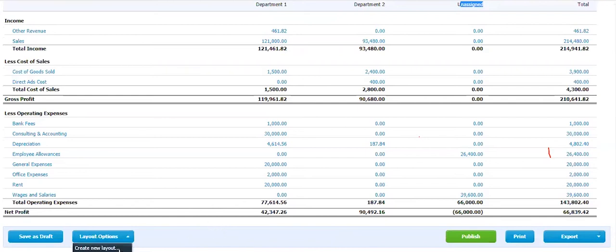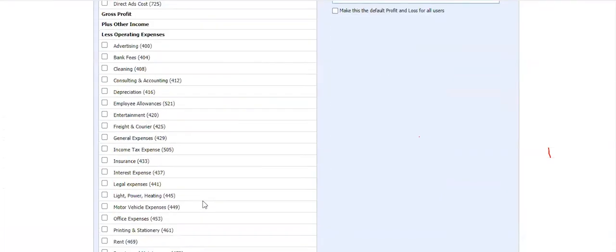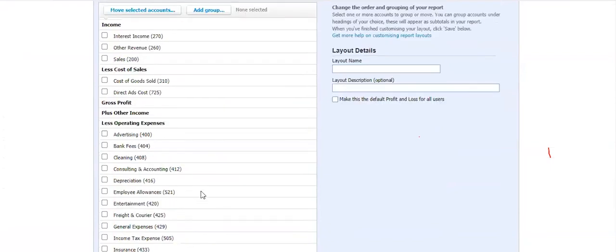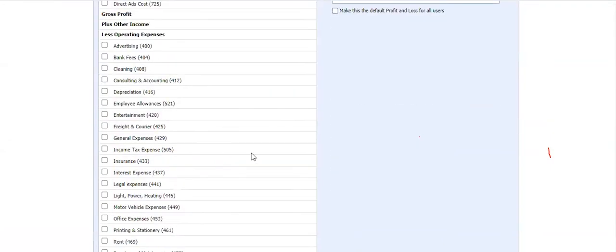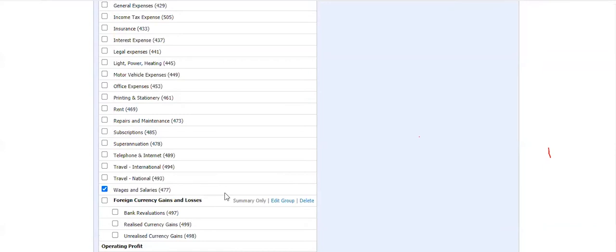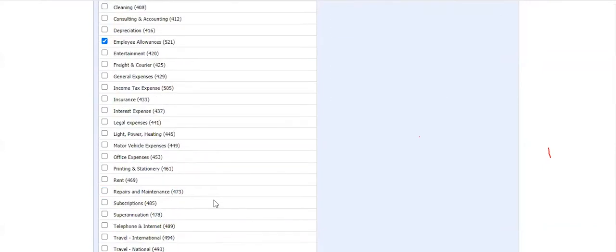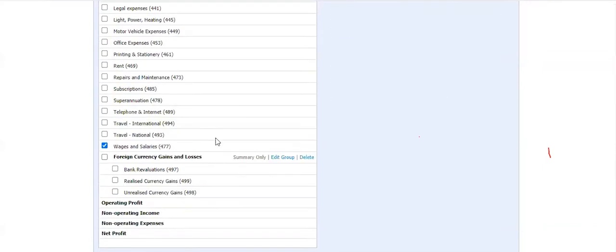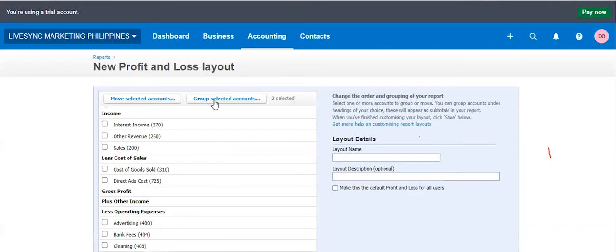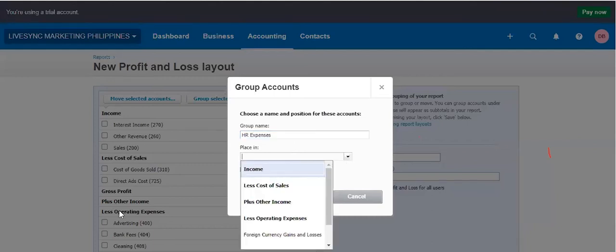Another thing you can do is you can create the layout. The layout you can create would mean allows you to group your accounts. So the chart of accounts of zero is very flat. They are on same level. But what we can do is you can actually group accounts, similar accounts. So let's say I would do this and then group employee allowance and wages as HR expenses. I can click and create that as a group.